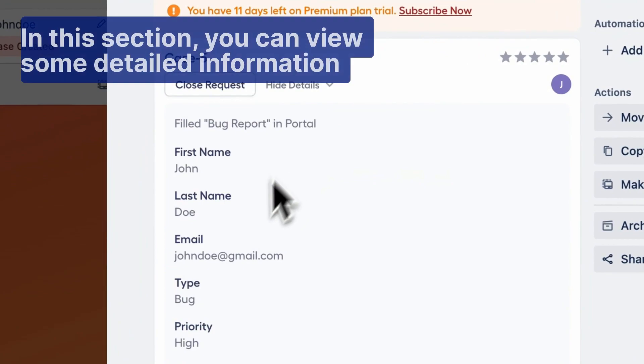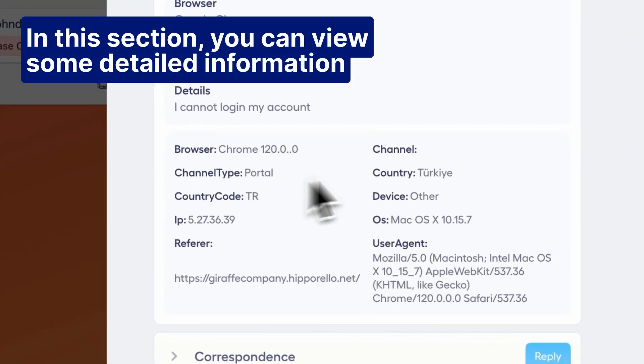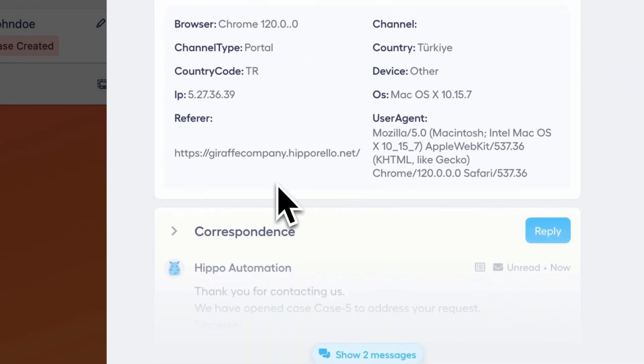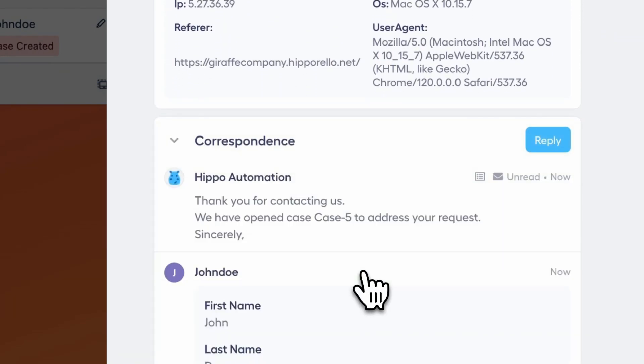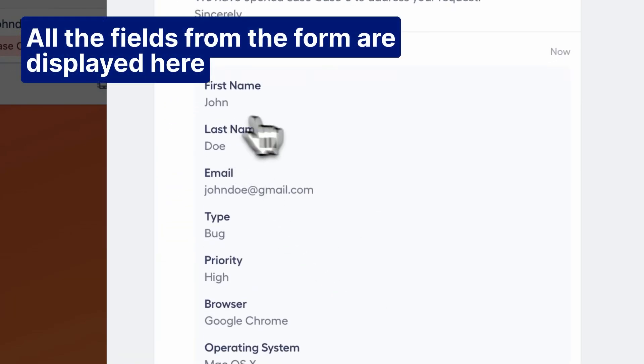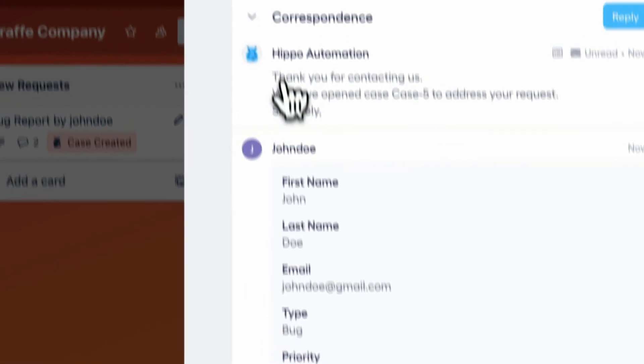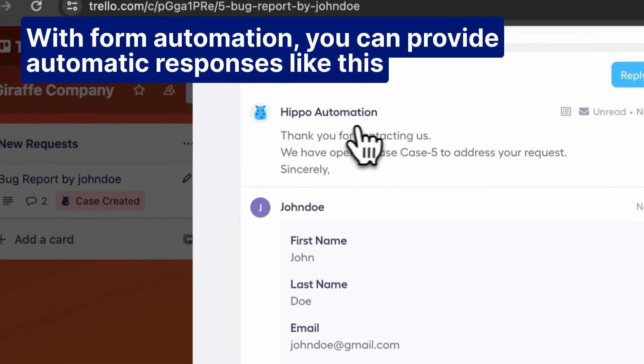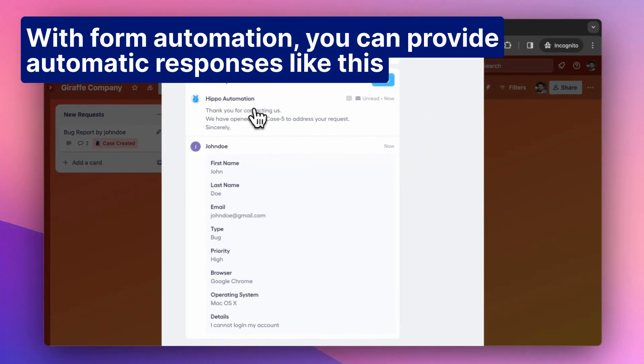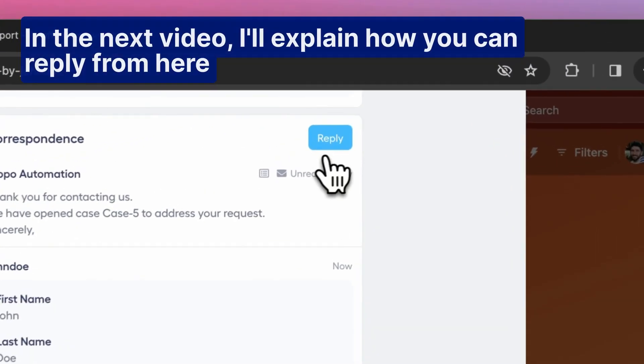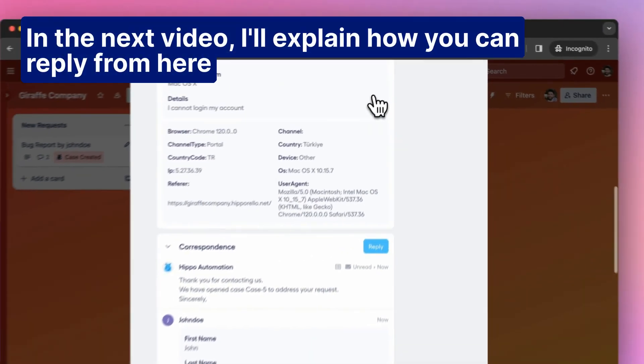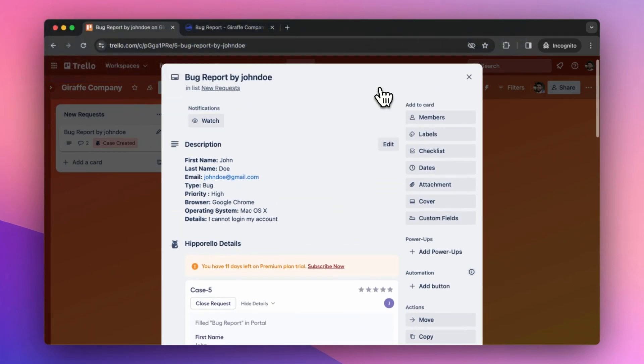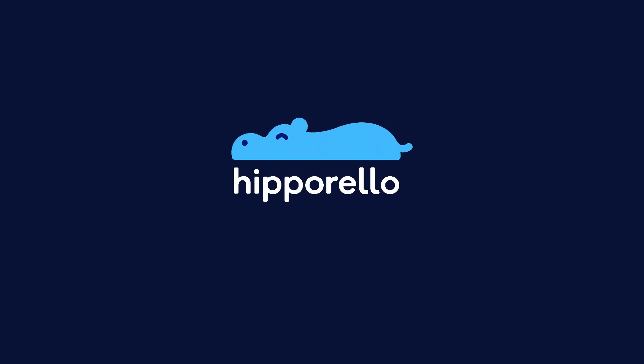In this section, you can view some detailed information. All the fields from the form are displayed here. With form automation, you can provide automatic responses like this. In the next video, I'll explain how you can reply from here. See you in the next video.